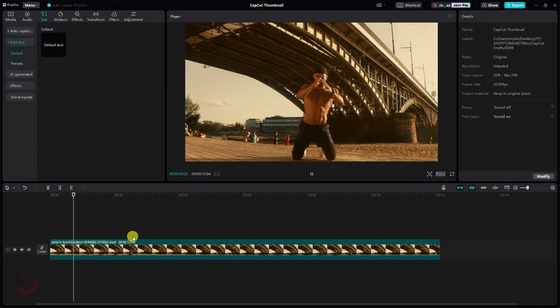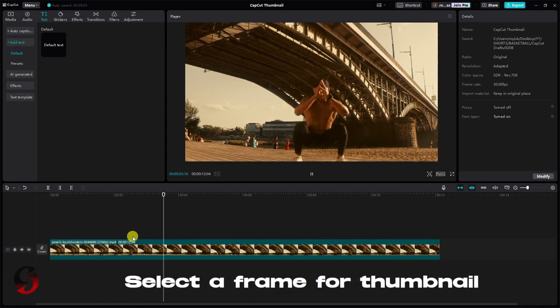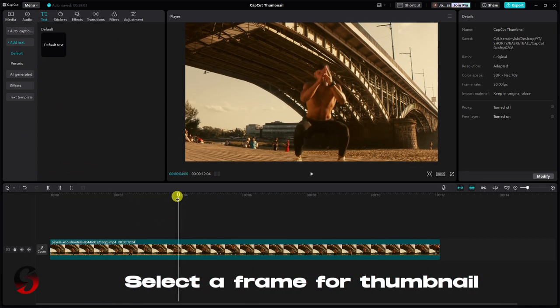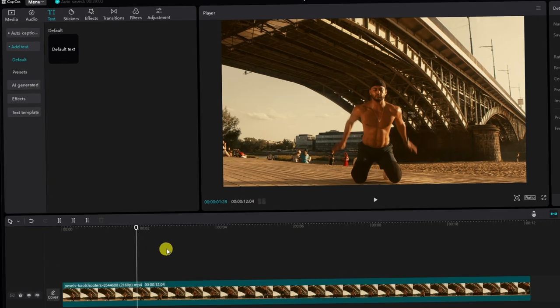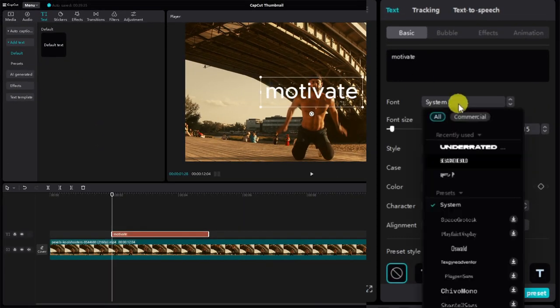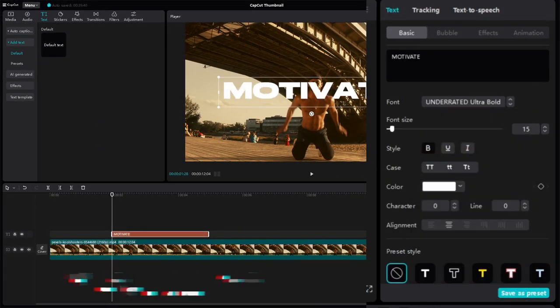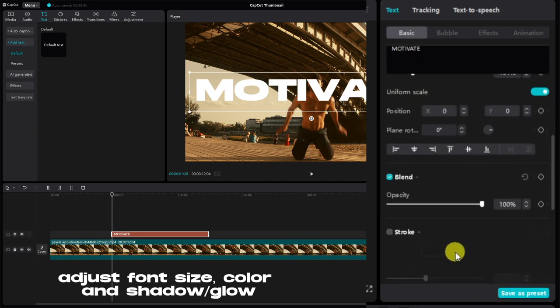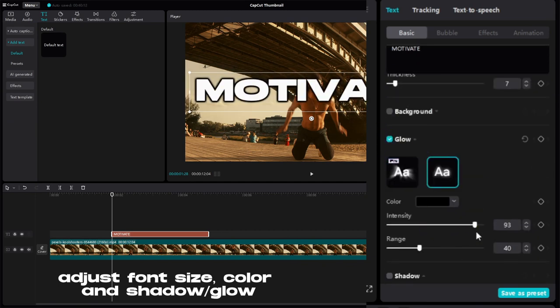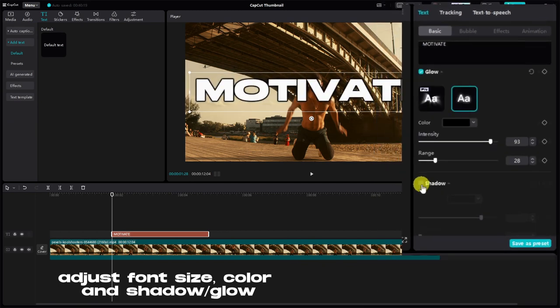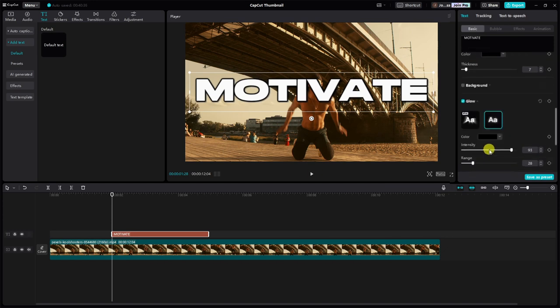First, let's focus on selecting the perfect frame from your video to serve as your thumbnail. Once you've chosen the ideal frame, add a text layer, type in your text, choose a font, adjust its size and color, and consider adding shadows or a glow effect to make it stand out. Align the text position accordingly.